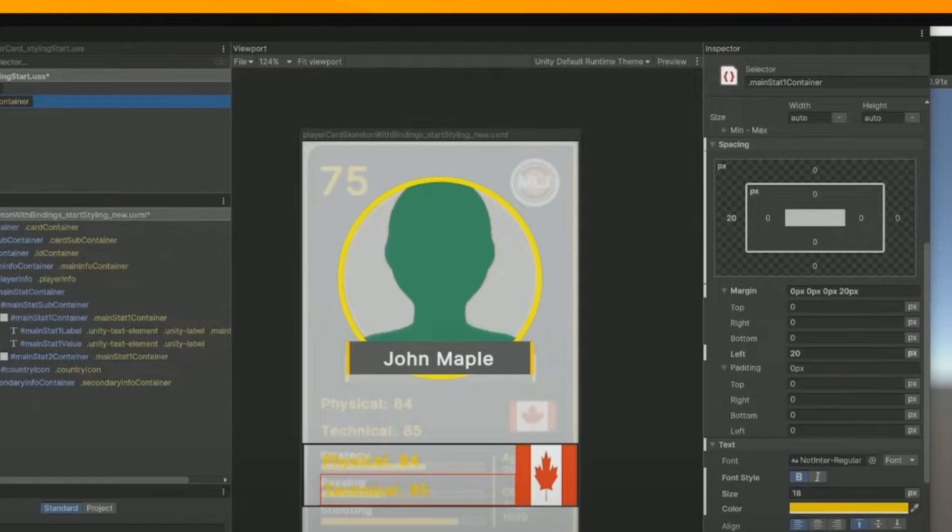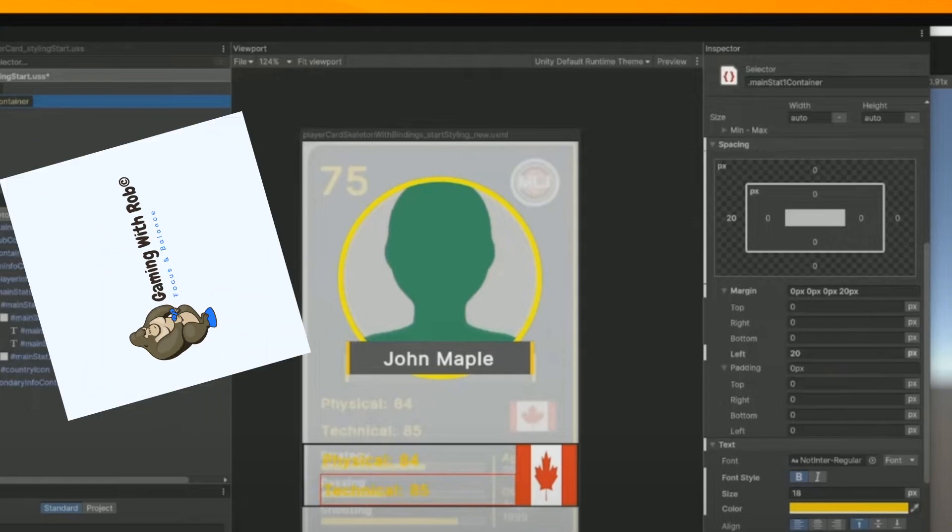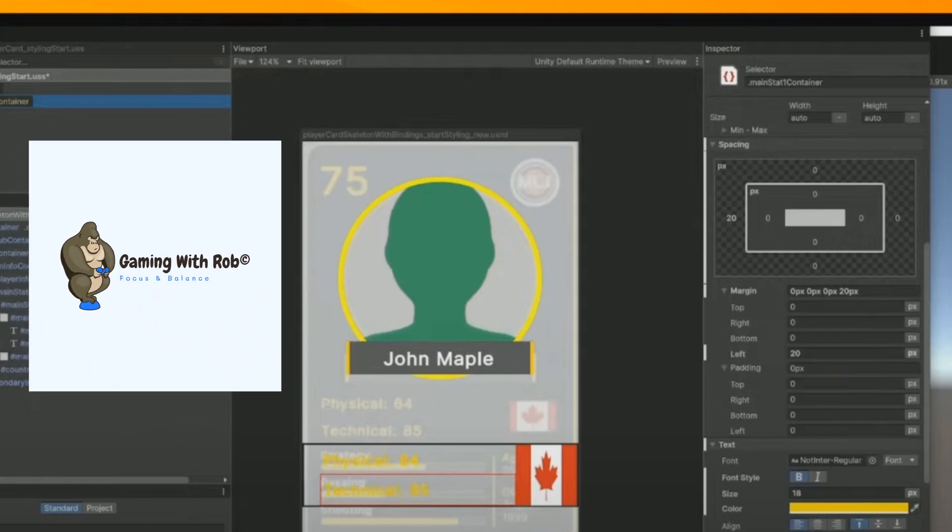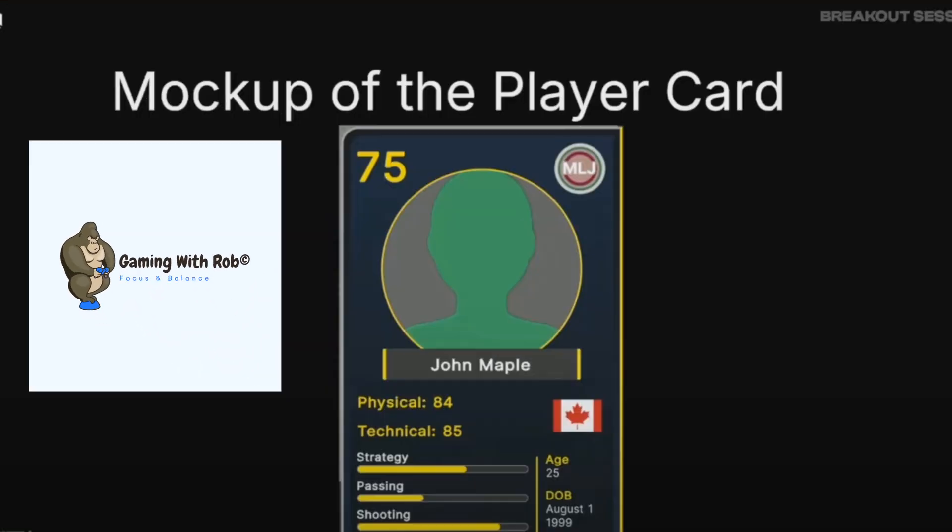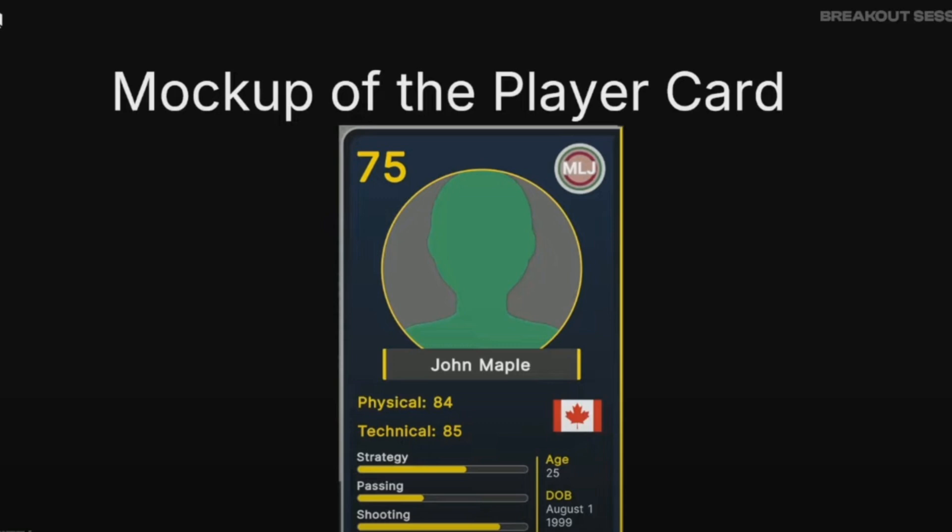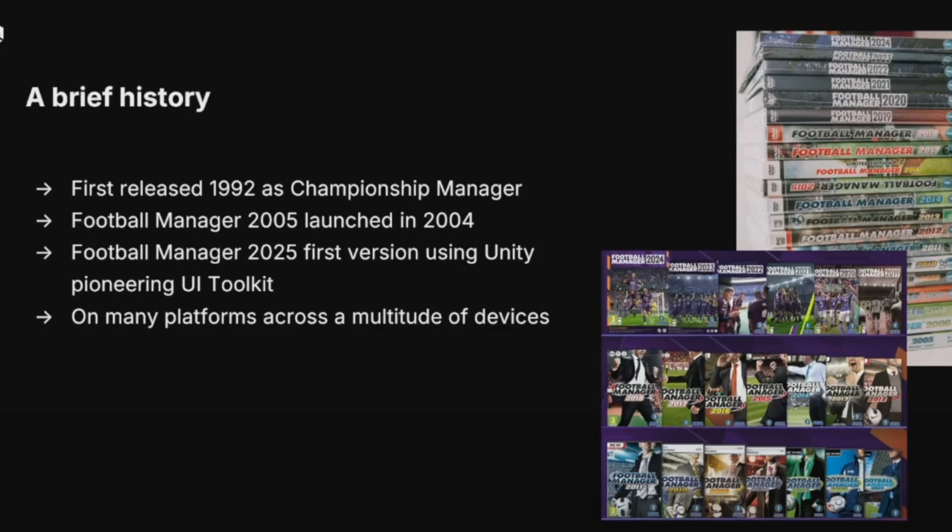Welcome back, this is Gaming with Rob. Thanks for joining me on another YouTube video today. I have got something really exciting. Tapped into Unity talking about FM25 and I want to bring you just some small clips from that video. Buckle up, get ready FM fans, this is going to be exciting.